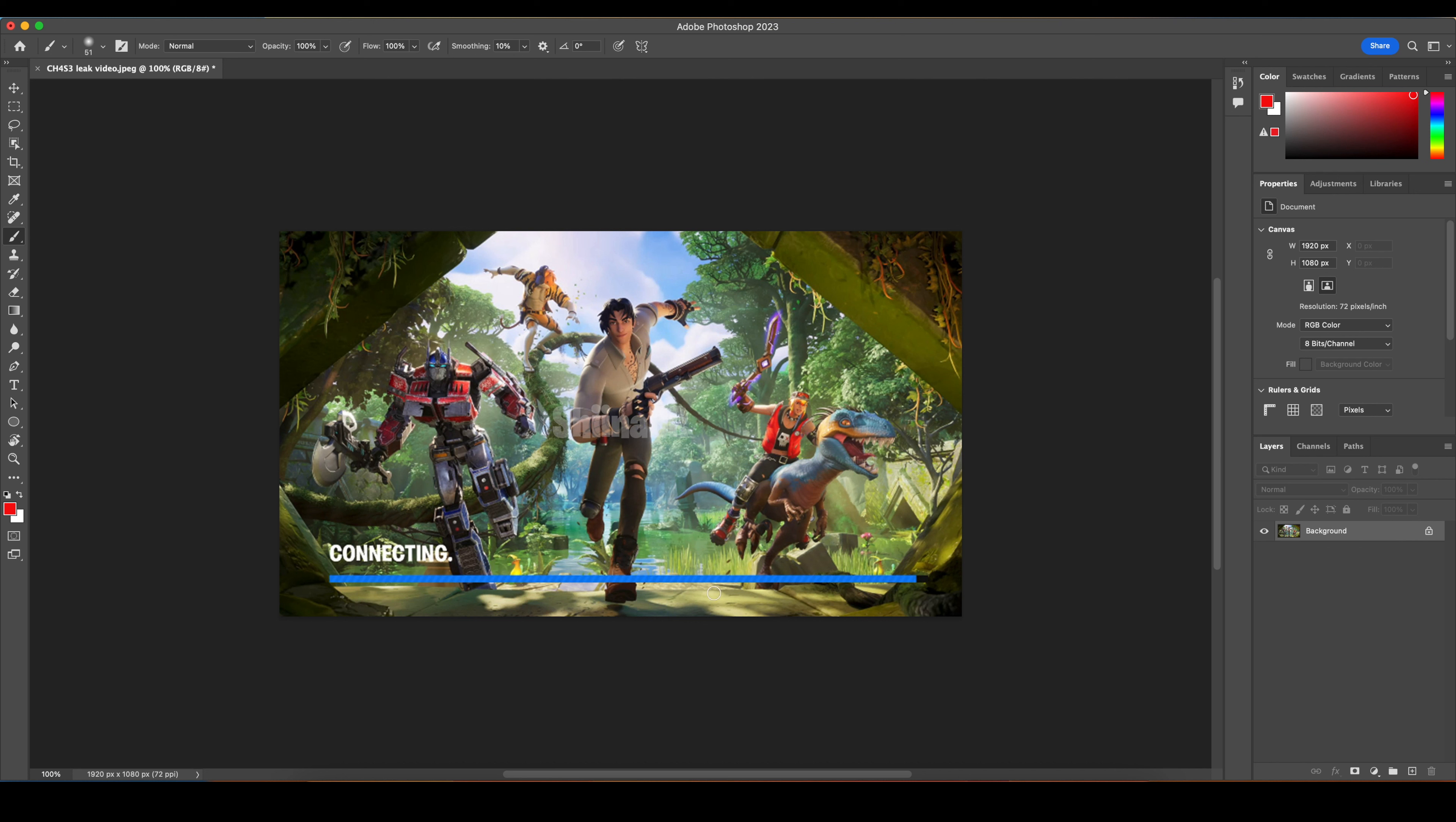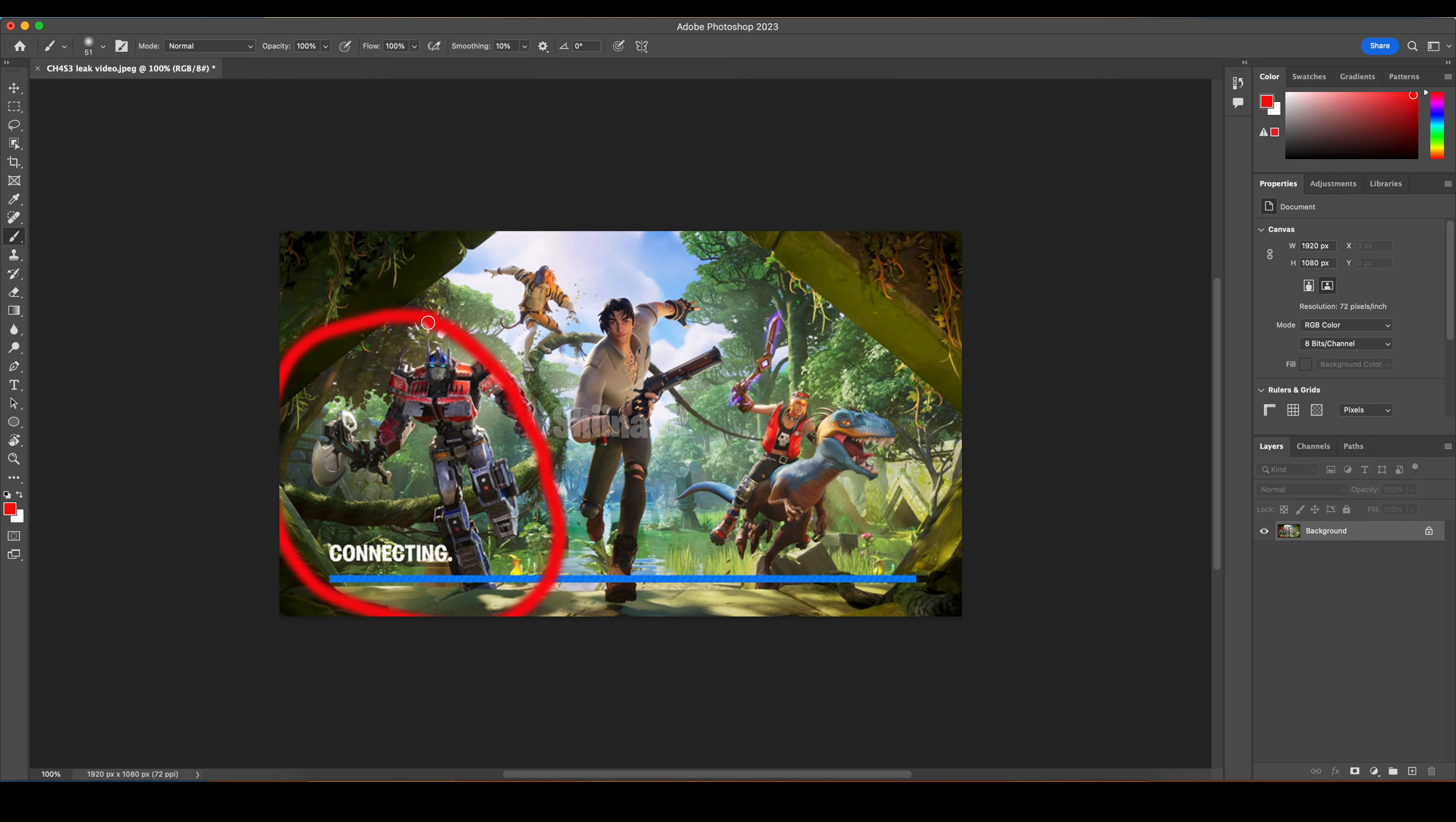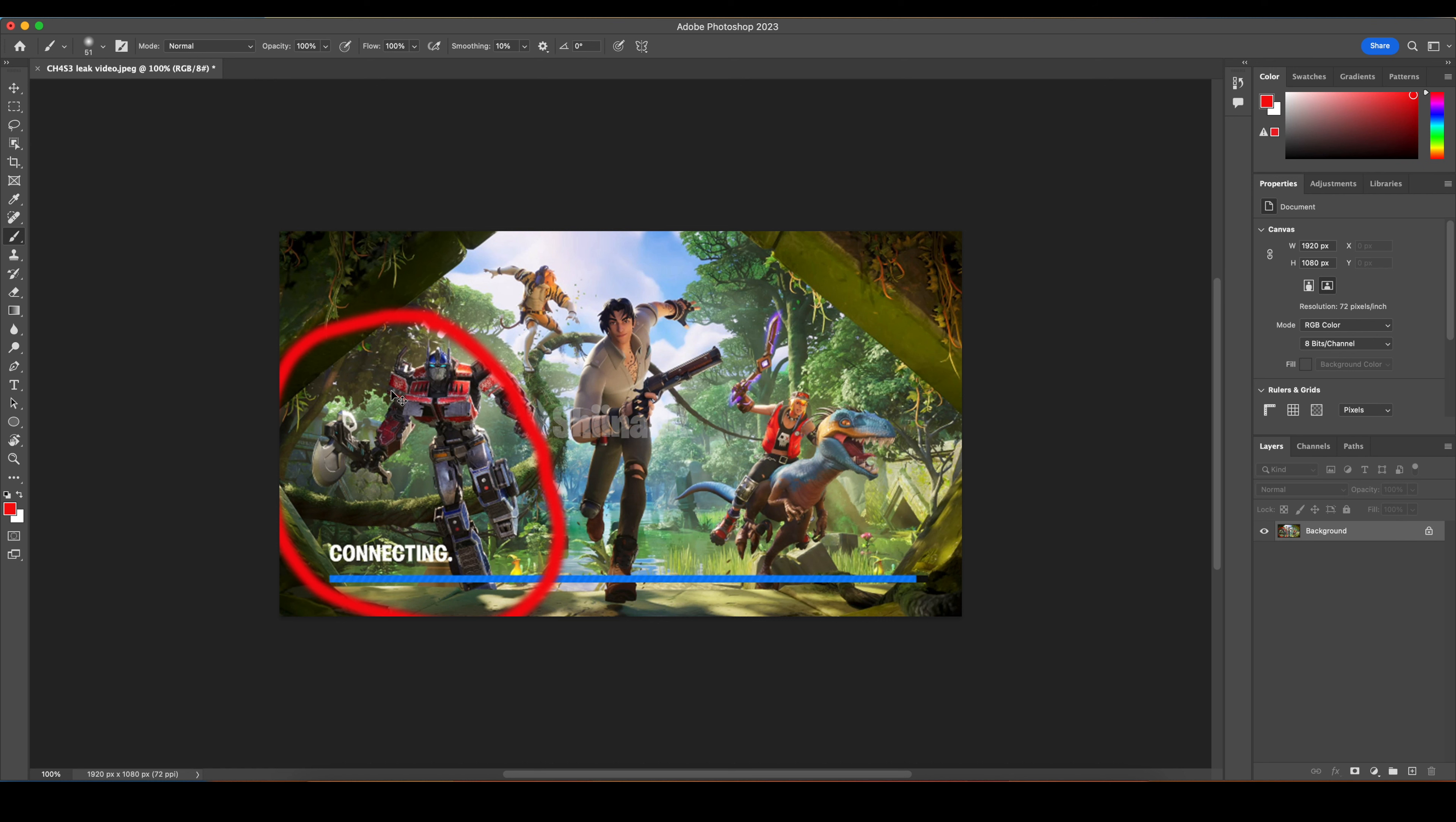The first thing you can obviously see is Optimus Prime. There was a leak basically saying Optimus Prime wouldn't be the secret skin, which is quite good, actually. But that is worrying because I want an original Tier 100 skin. People are thinking it's going to be like Tier 60, Tier 70, and I'm like, it's going to be Tier 100.